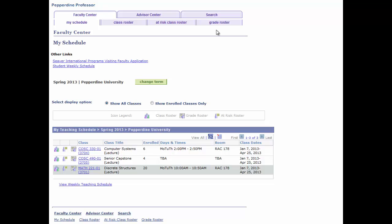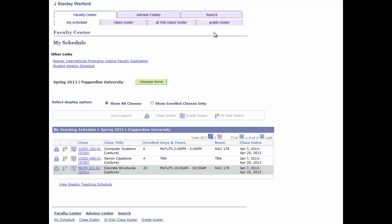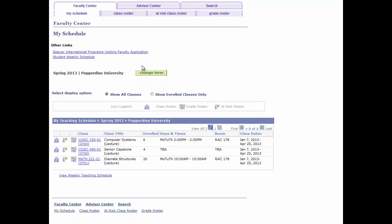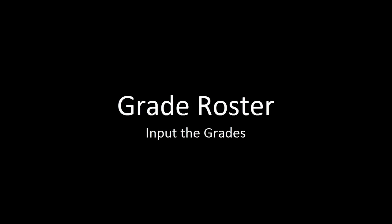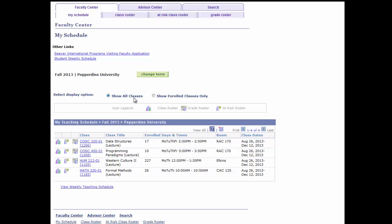To begin, we'll change to the desired term. Use the left mouse button to click on the Change Term button to view a list of other terms to select. Click on the grade roster icon.